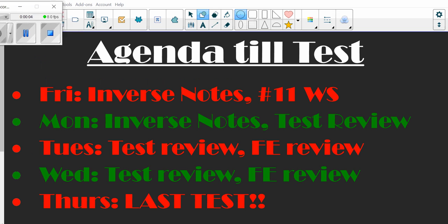Hi everyone. I thought we could start with what the agenda looks like for the last couple of days.